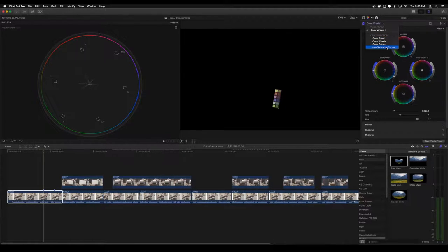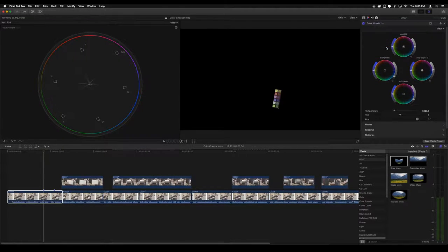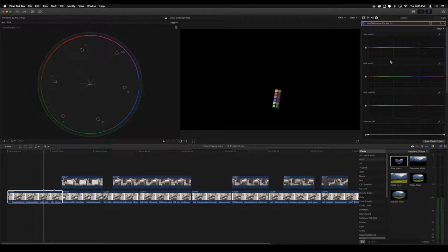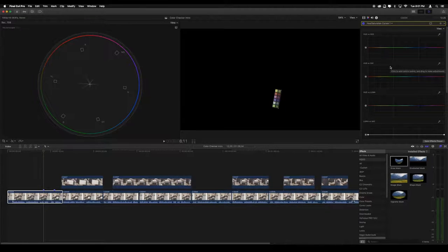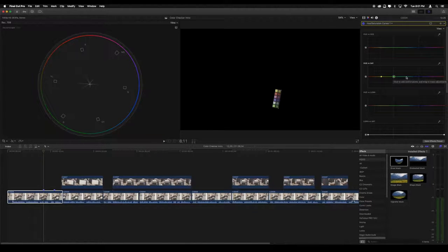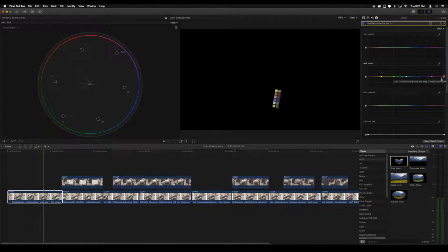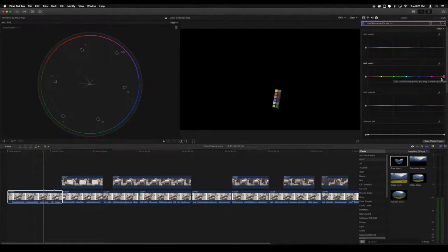Going back to the color inspector, we're going to use the hue vs saturation and hue vs hue curves. First, place a point on the hue vs saturation curve at each of the colors corresponding to the colors on the vectorscope: yellow, green, cyan, blue, magenta, and red. These colors line up with the lighter vertical lines in the graph, so finding them should be pretty easy.